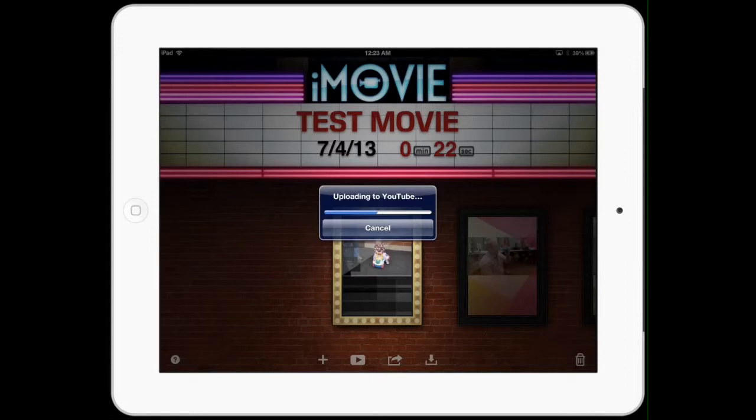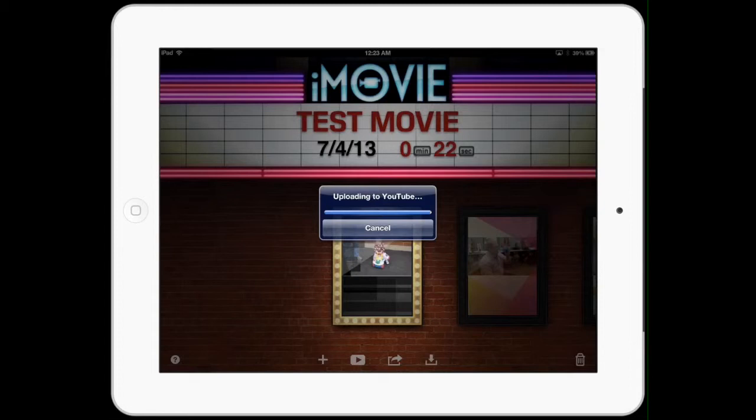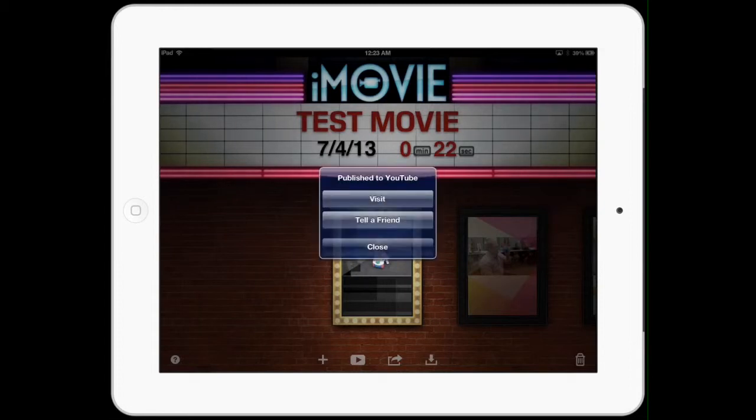Once it's uploaded to YouTube, then the last part of the assignment is to embed it into our blog. That's a simple process: logging on to YouTube, grabbing that short code, embedding it into WordPress. You have all those apps on your iPads and it would be a very simple process for you to step over to YouTube, grab the code, back to WordPress, write a new post. But you can also do that on your computer if you'd like.